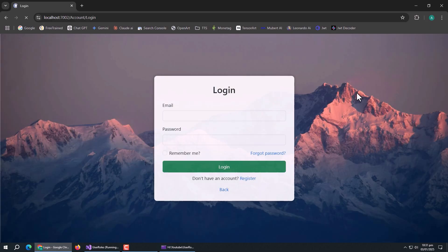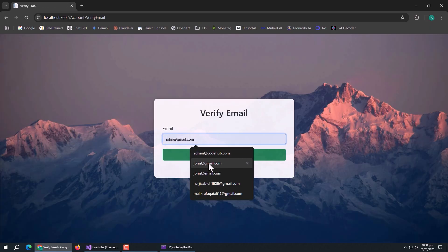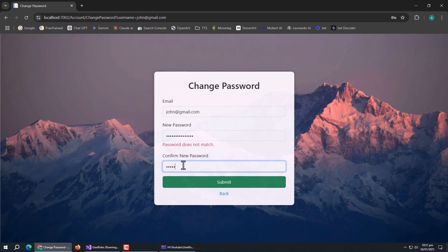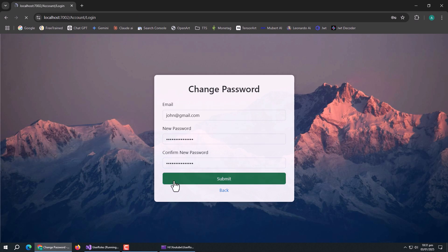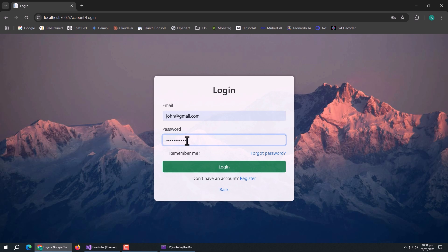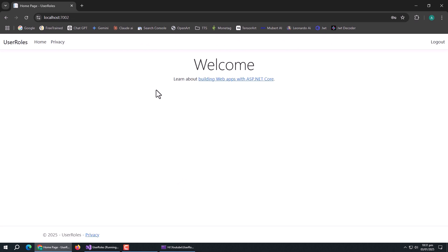Now run the app. Open the email verification page. Enter the user email, then enter a new password and confirm new password, and submit the form. We are redirected to the login page, which means the password changed successfully. Now try to login using the new user password. We have successfully logged in, which means our change password method is working perfectly.